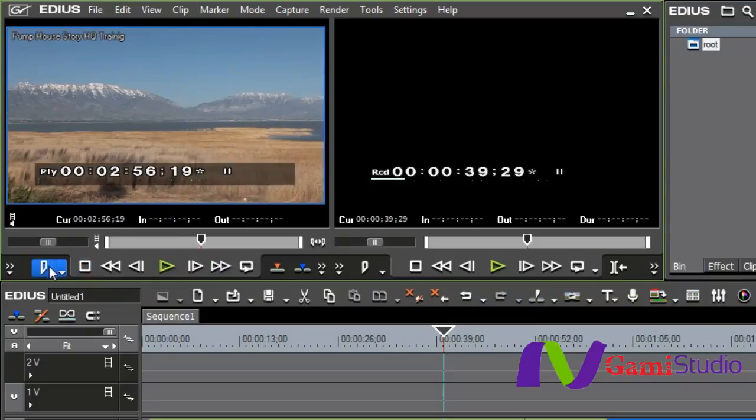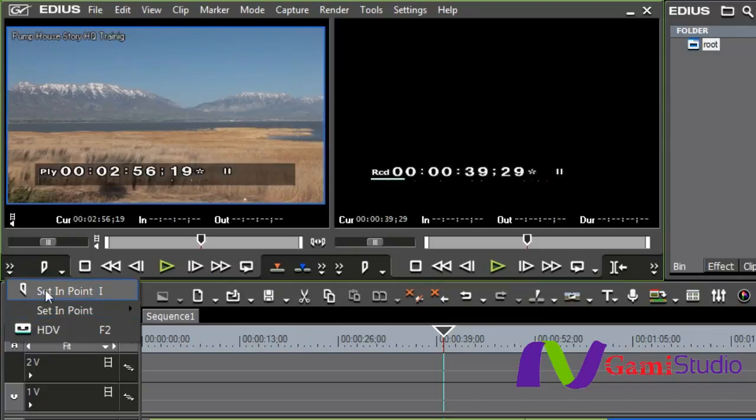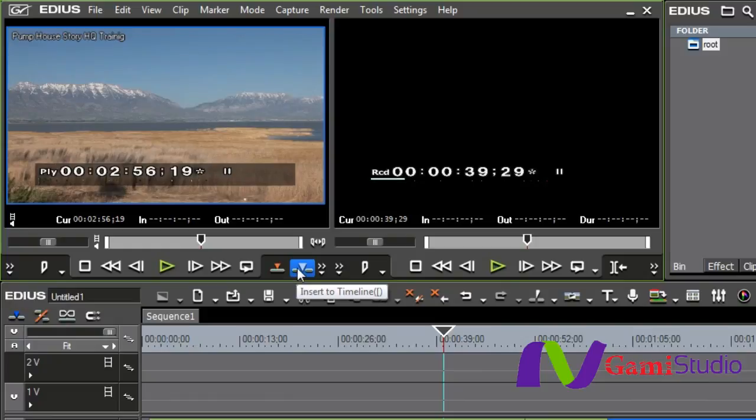When you're ready to set ins and outs, you have the in and out buttons right here. If your screen's a little bit higher resolution, you'd see them all and you could use those buttons and then either overwrite or insert to the timeline and never touch the keyboard.